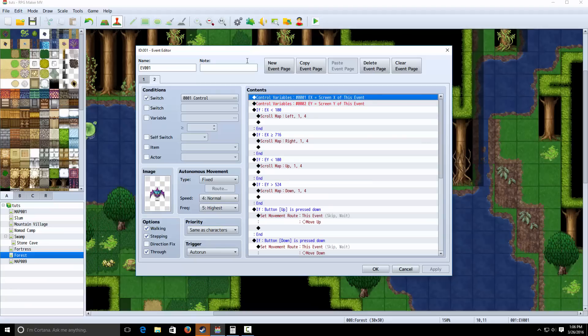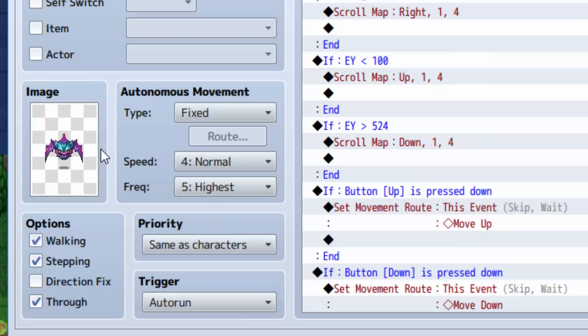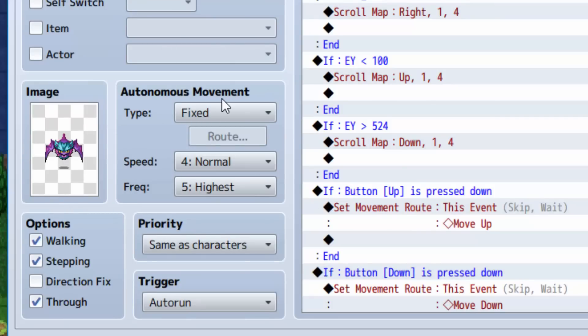This is important because otherwise you're going to open the menu when you cancel out the ride or the control. Next, make another event tab. Click a new event page. Give it the exact same graphic. Same things over here. Check walking and stepping.